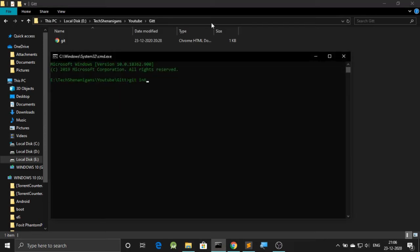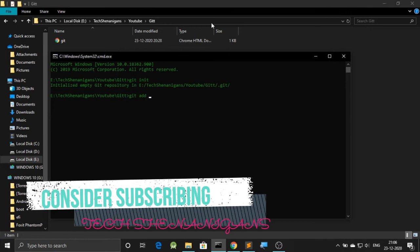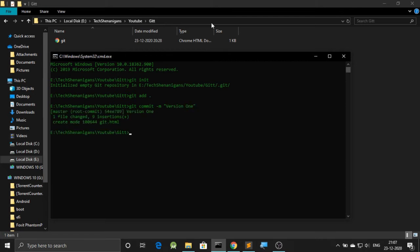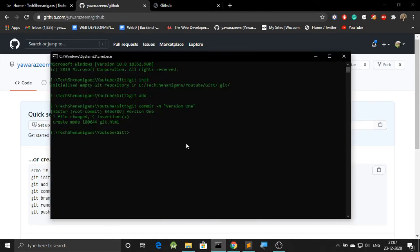Over here we will be initializing the git repository. Following which we will be adding files to this, and then we will be committing these changes. Now let's link this project by quickly copying the link from over here, going back and hitting remote, pasting this link over here, and finally pushing all these changes.